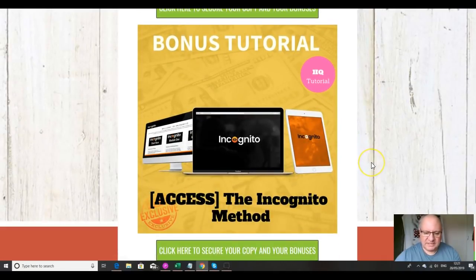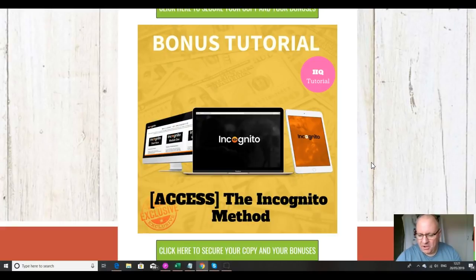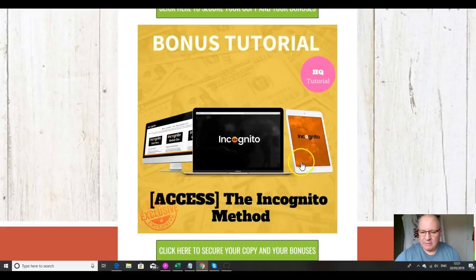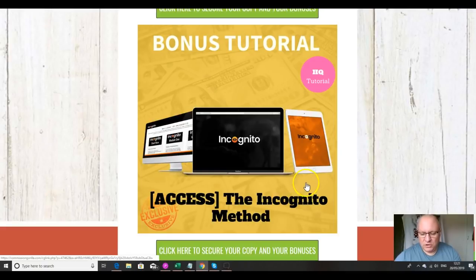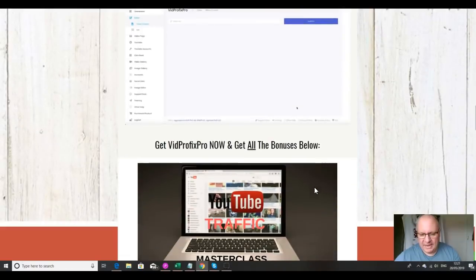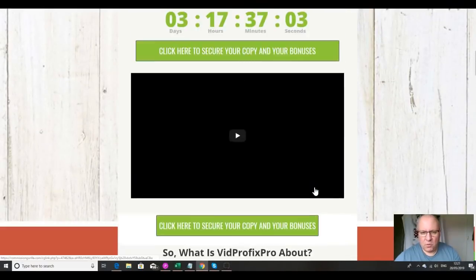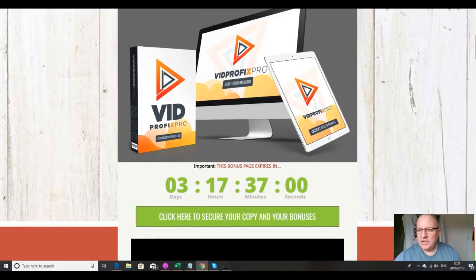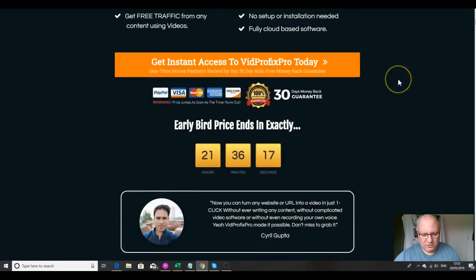My fifth bonus is the Incognito Method course, which teaches you a slightly different way to do affiliate marketing. It will give you another tool in your arsenal to get more affiliate sales. It was originally on sale just last year for $97, so it's great value. I hope you can see I've put in a load of value to really complement your success with VidProfix Pro.